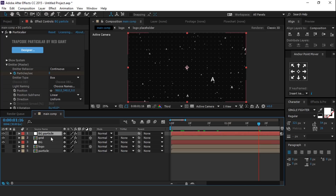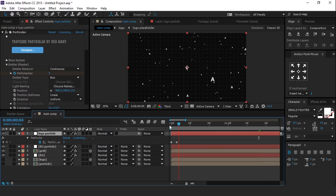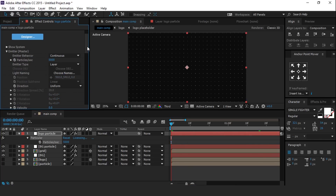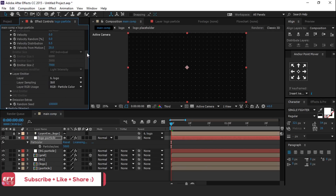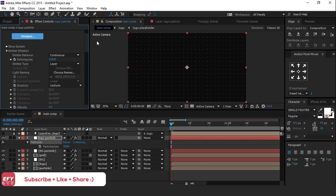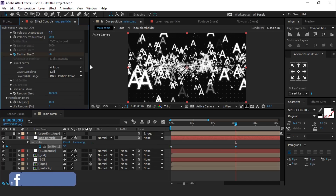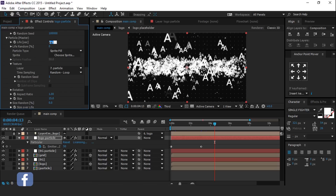Now duplicate the BG particle layer and rename it. Hit U to show keyframes and delete them. Change emitter type from box to layer. Then open layer emitter and choose layer from none to logo. Also change the number of particles to around 10,000. Then add a keyframe on Z emitter size. Go to around 3 seconds forward and change emitter size Z to 50. Go to particle master and change size to around 15, and life in seconds to around 3.